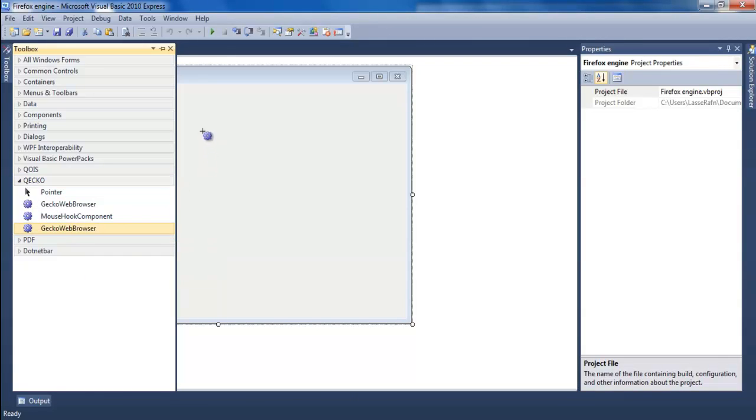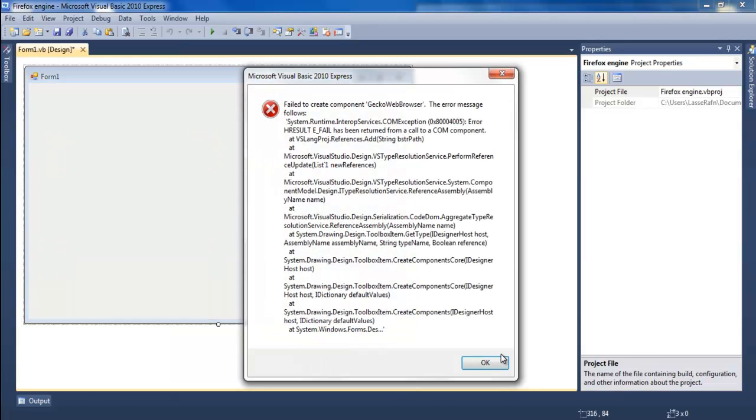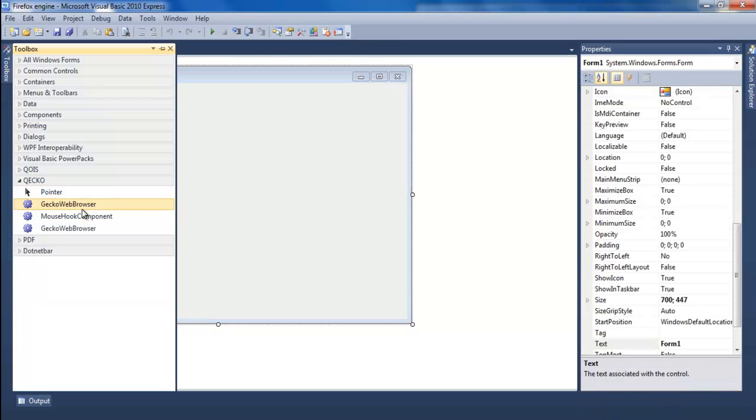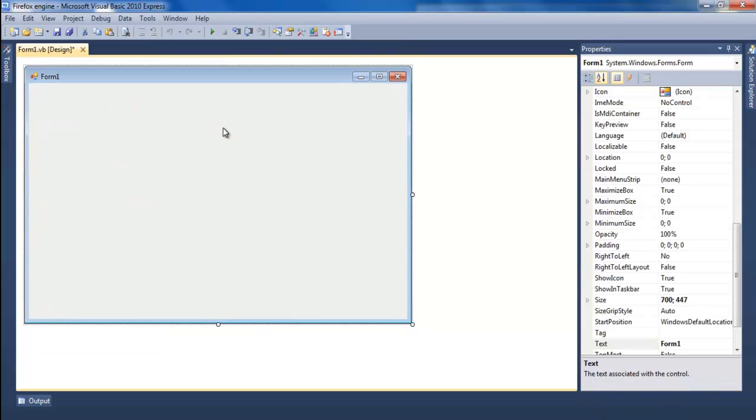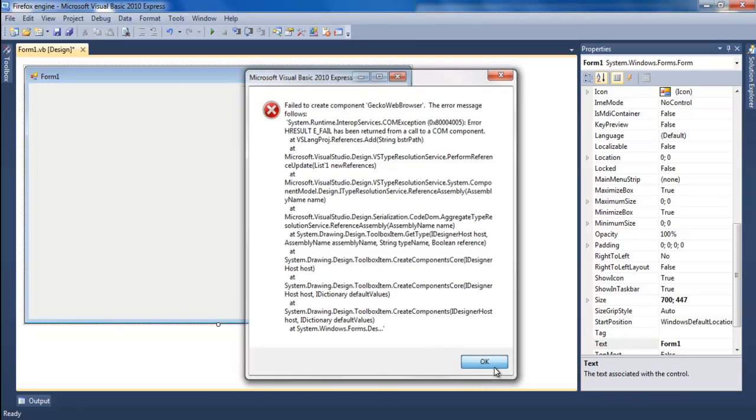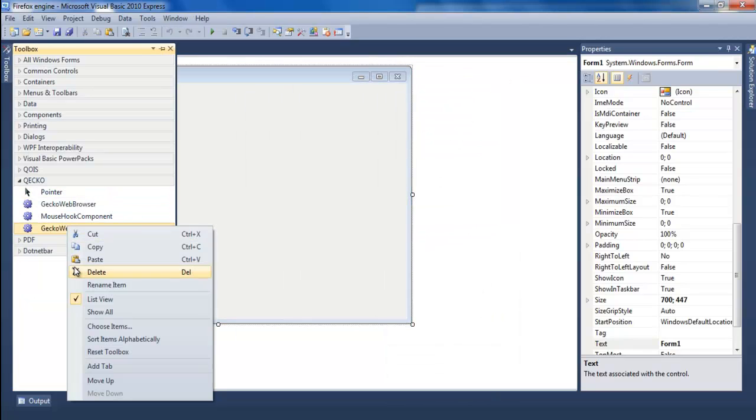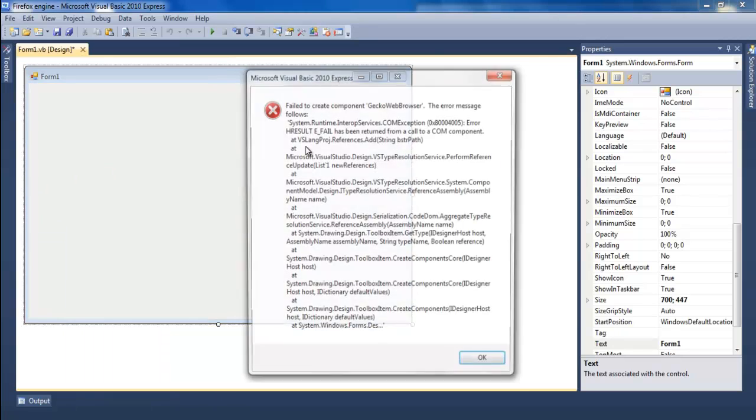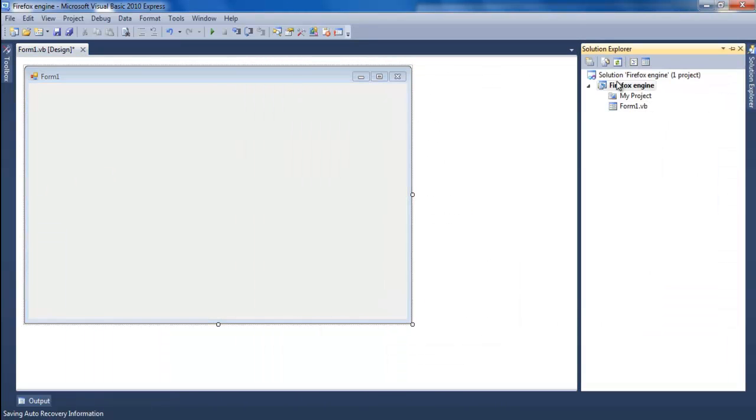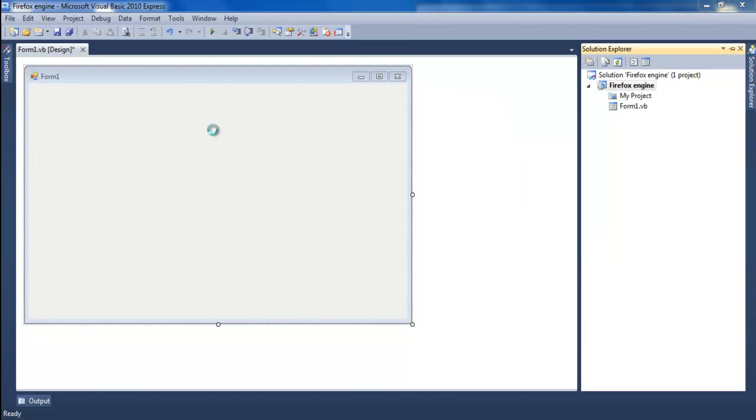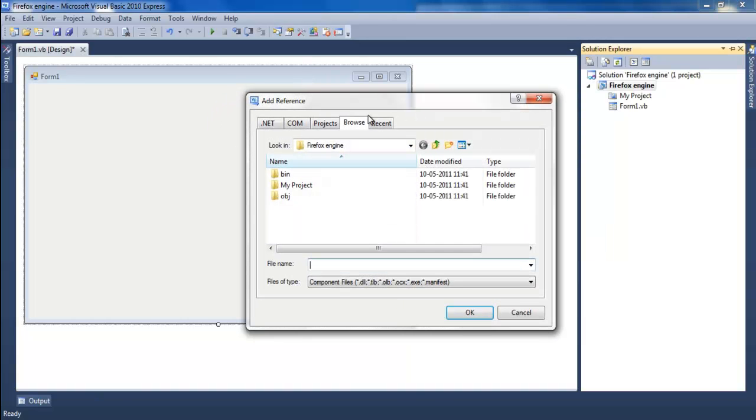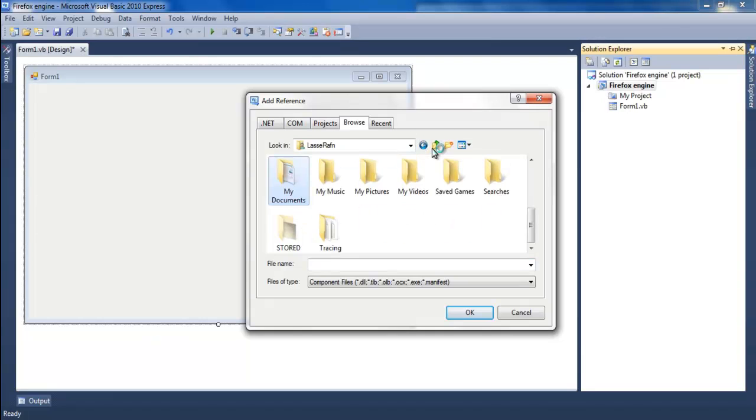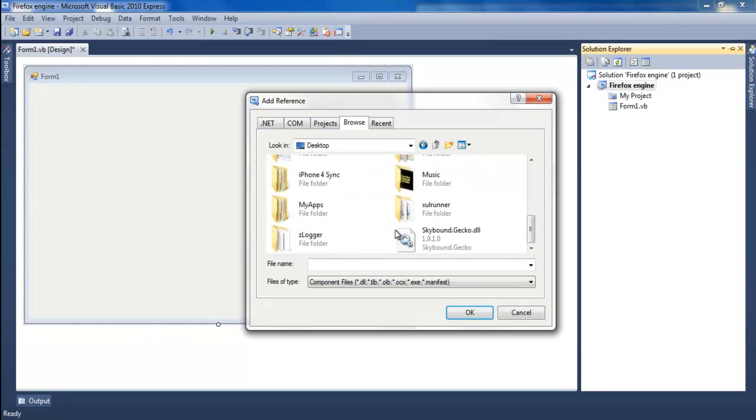I'll do it another way. Go to Add References, go to Browse, go find the DLL somewhere, right there.